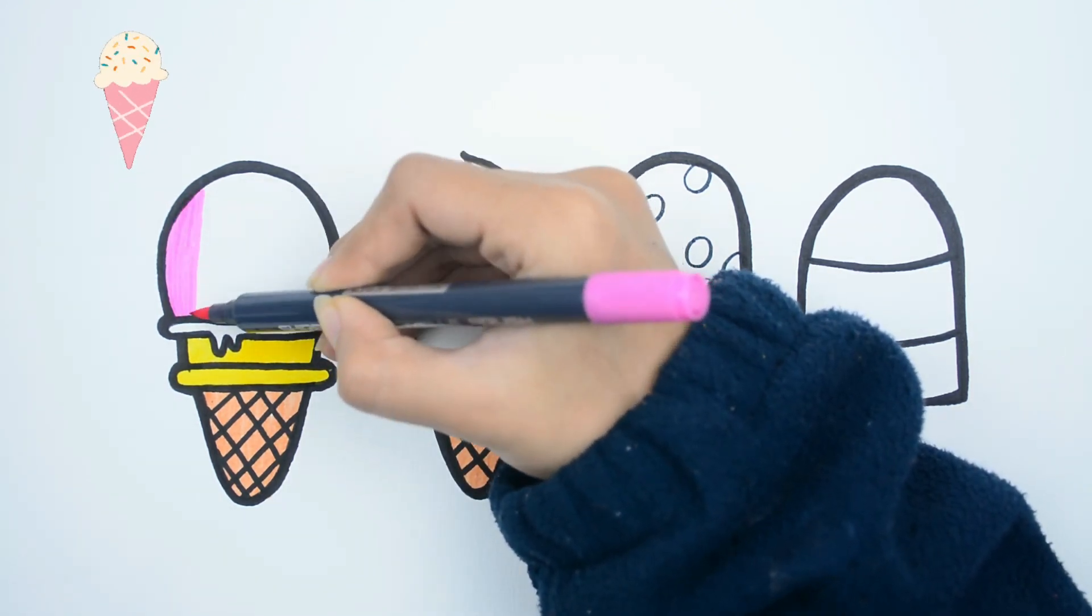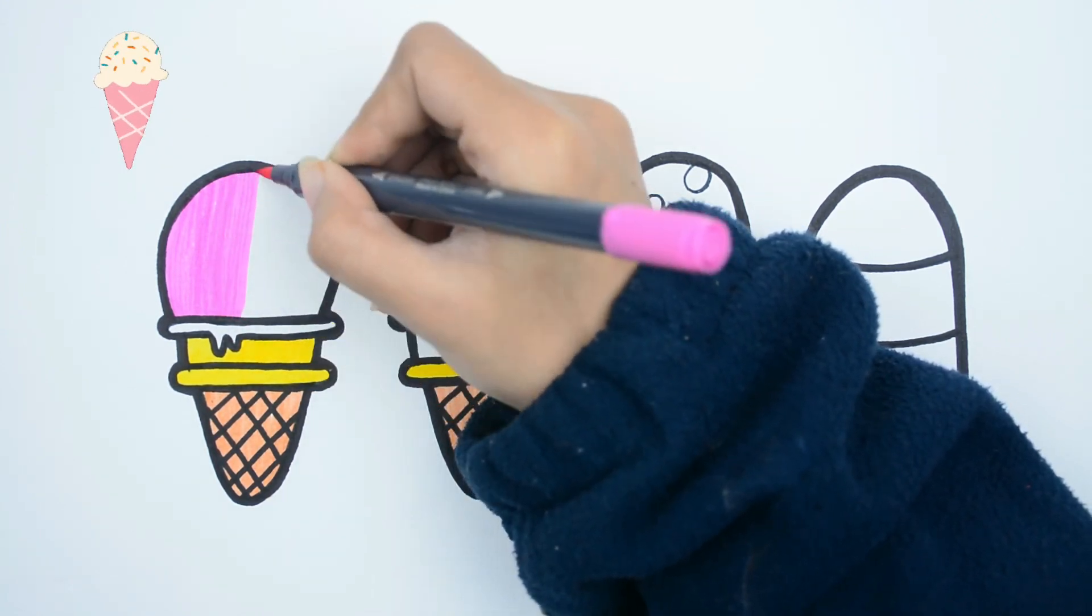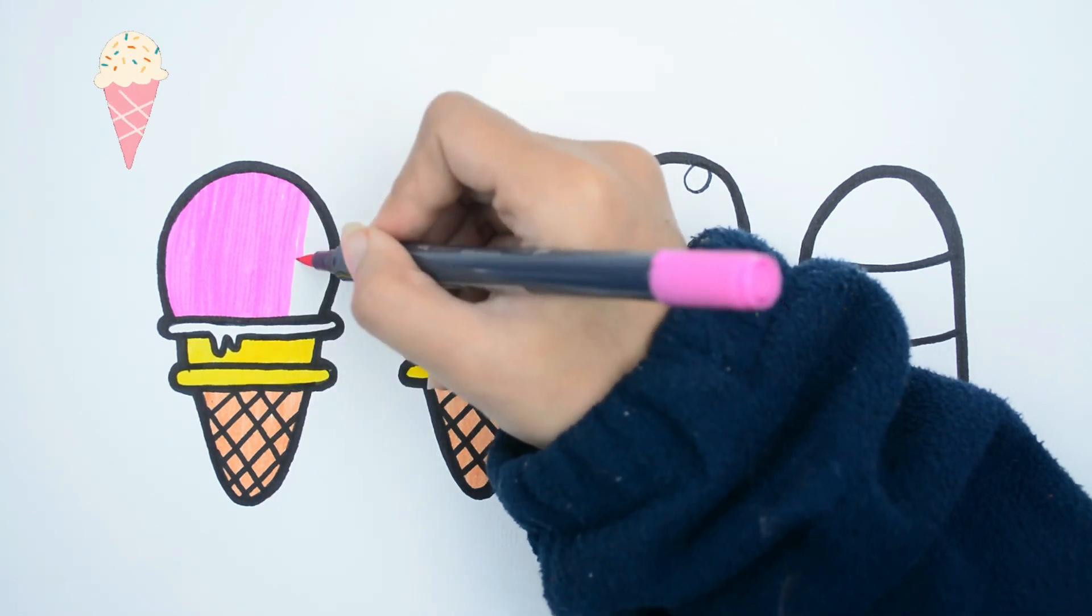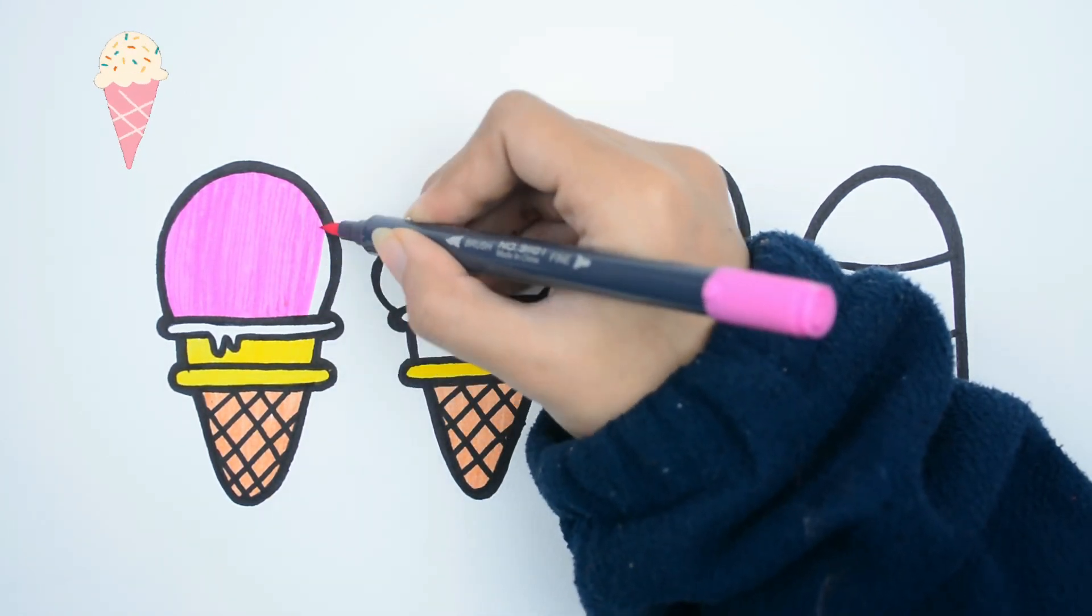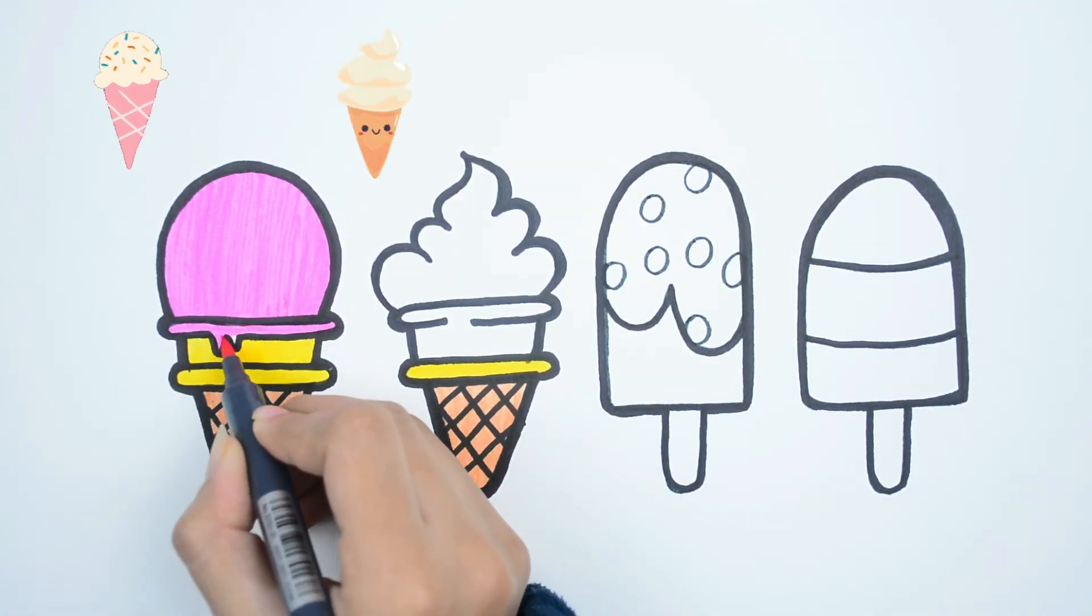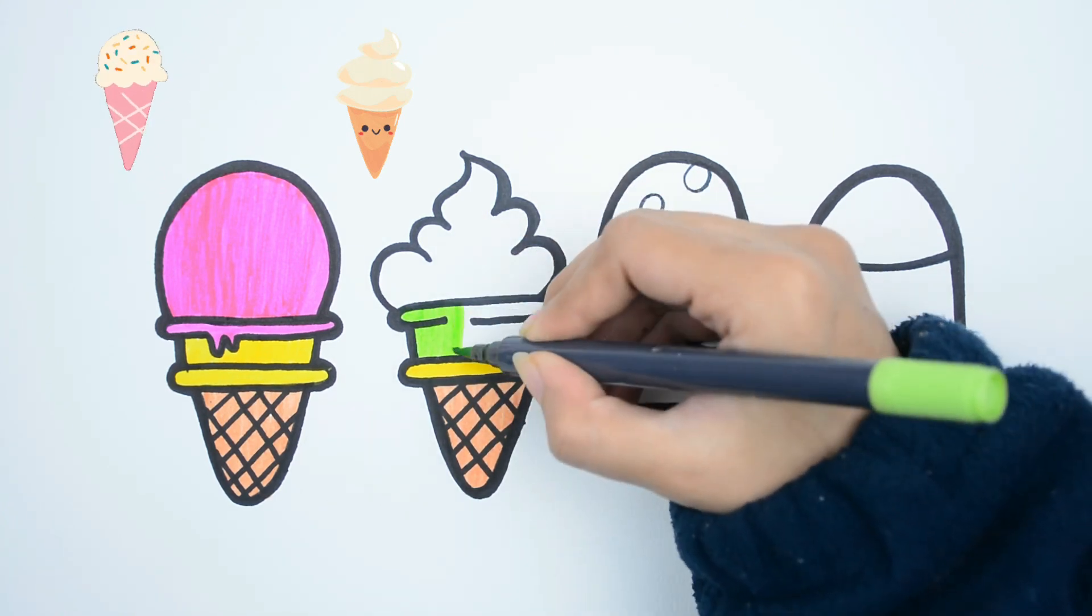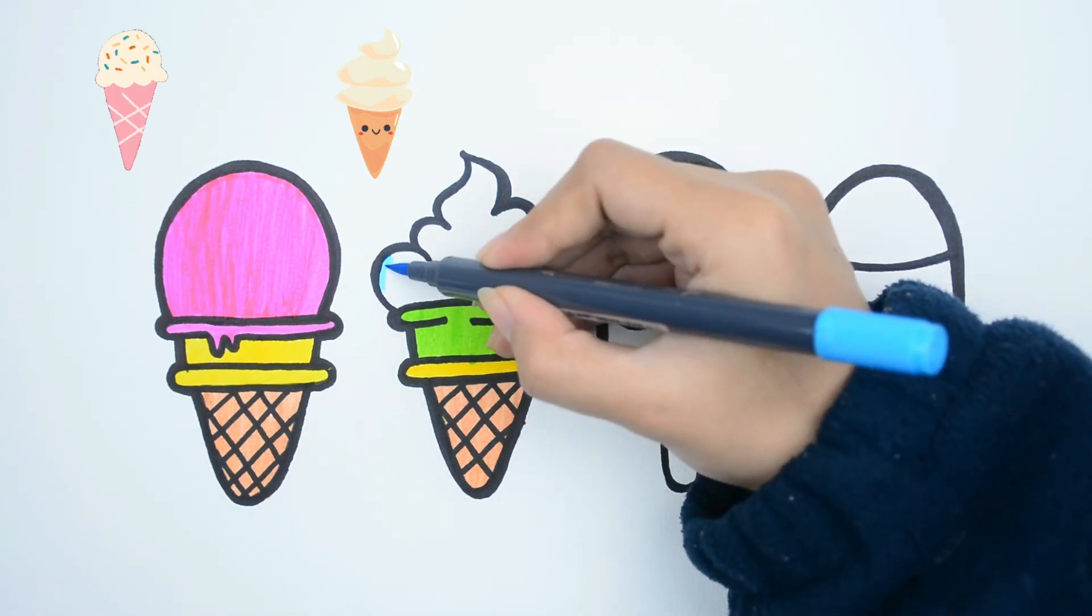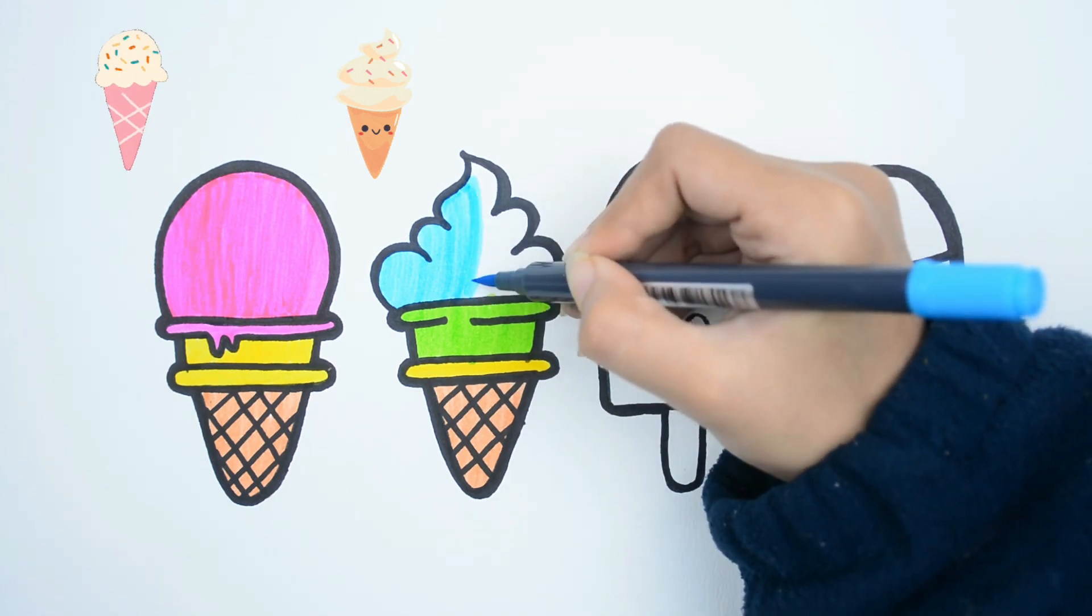The first one has a pink scoop. The second one is blue. It's a blueberry flavor.